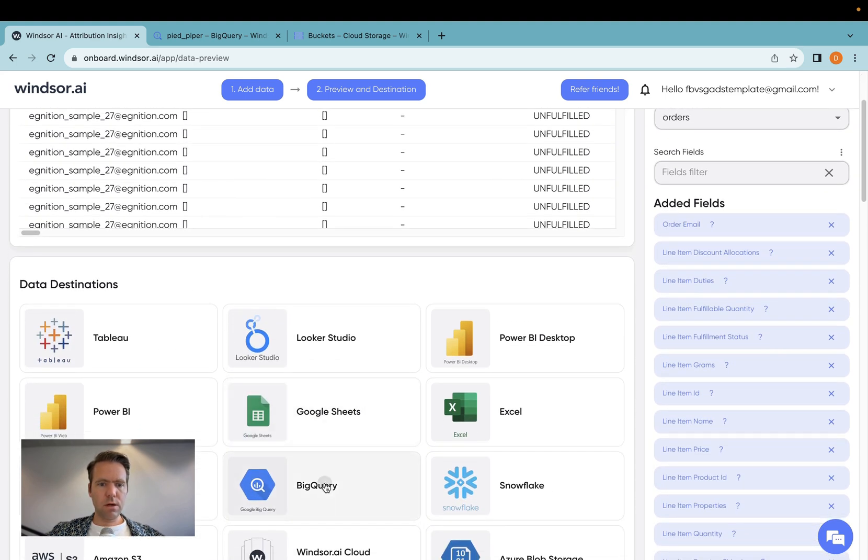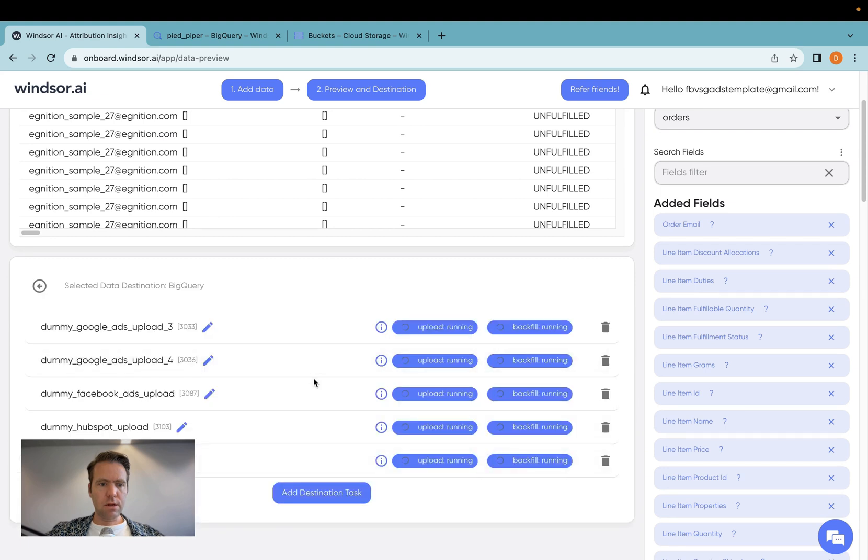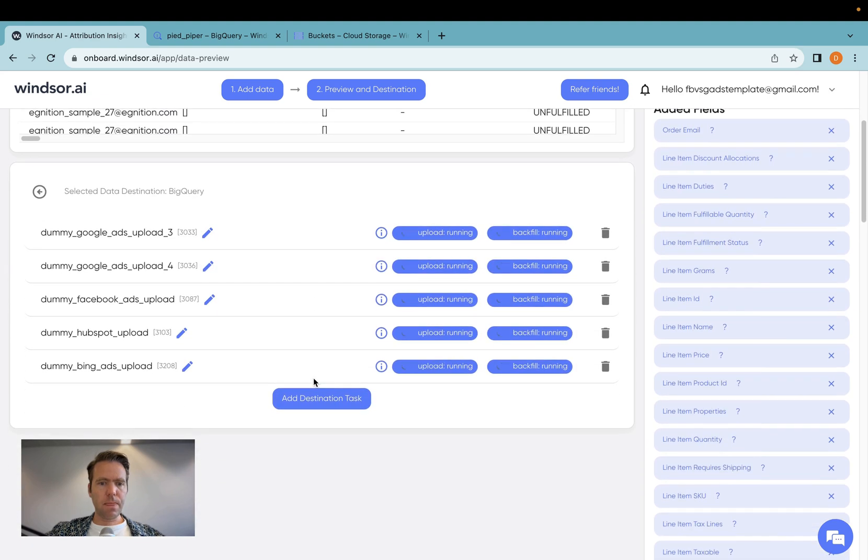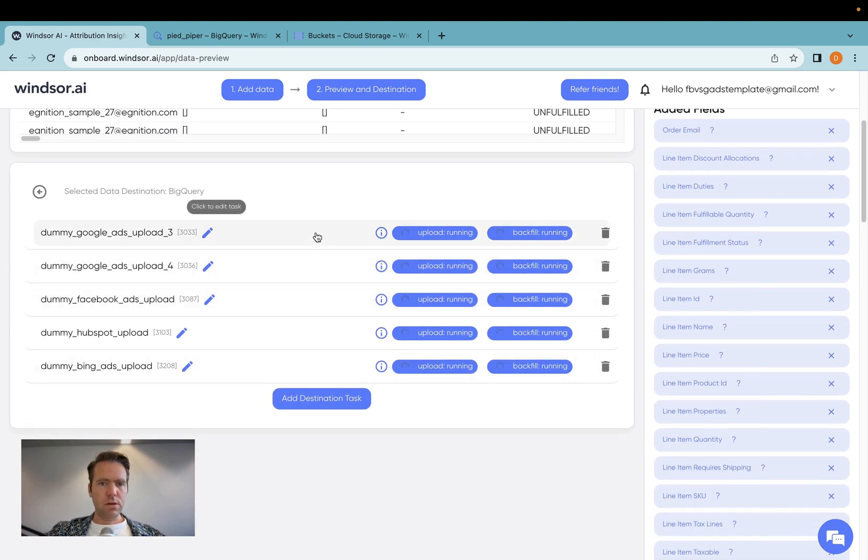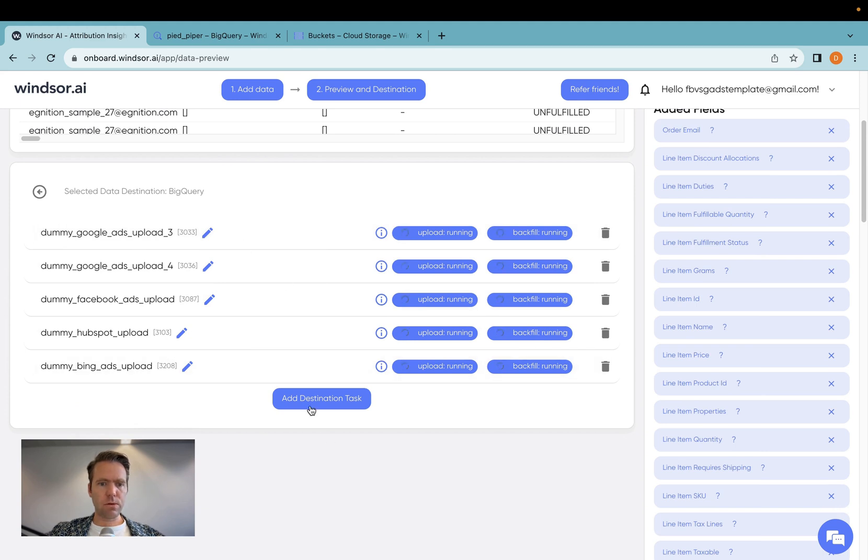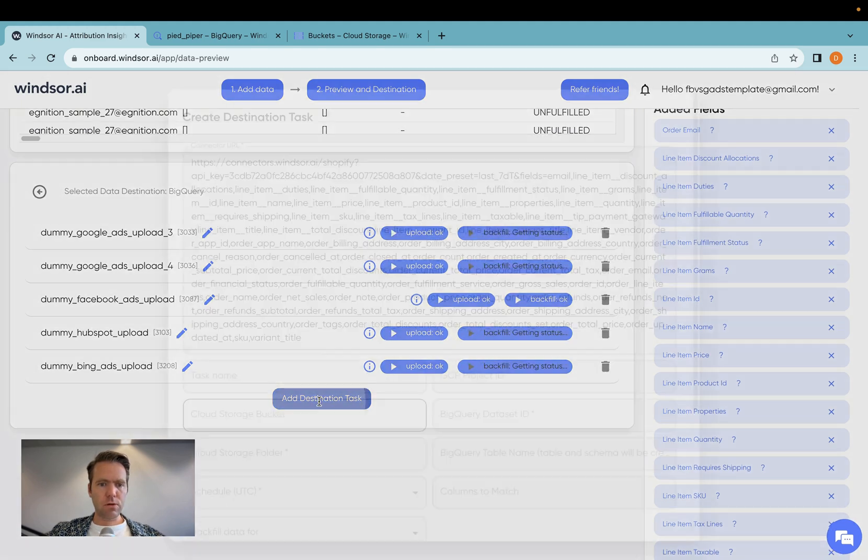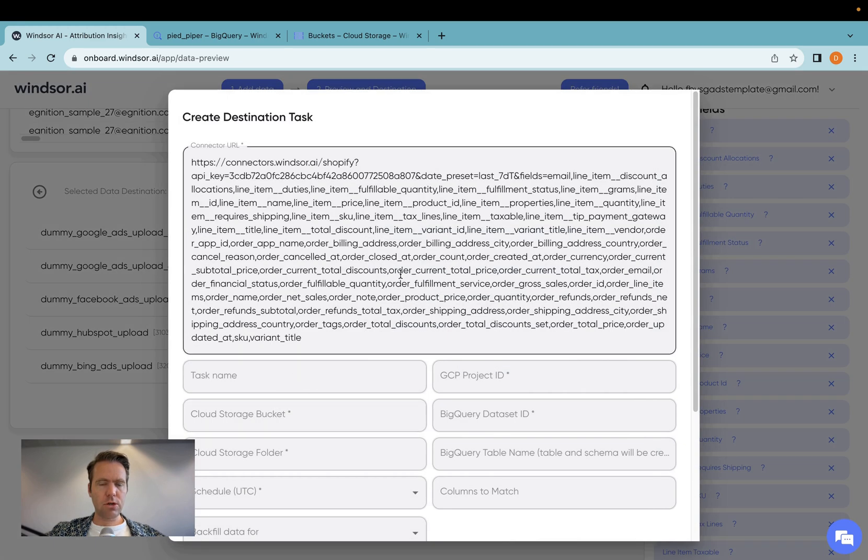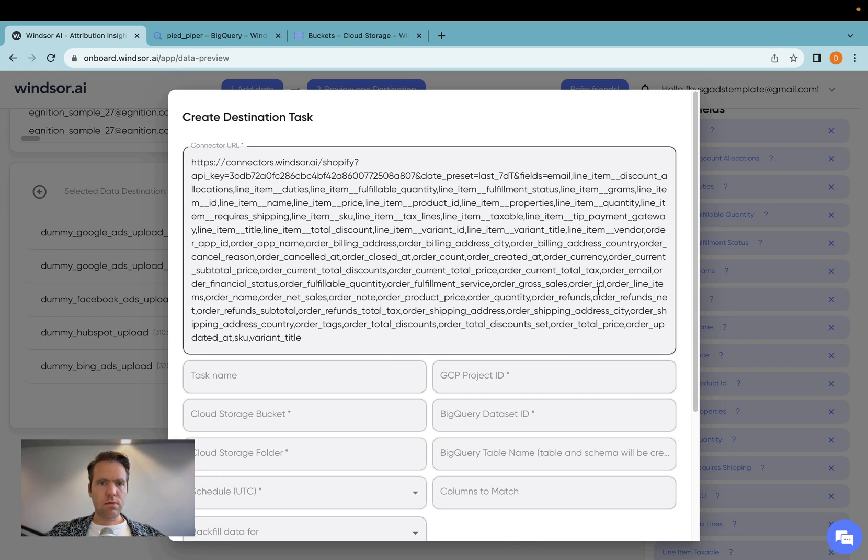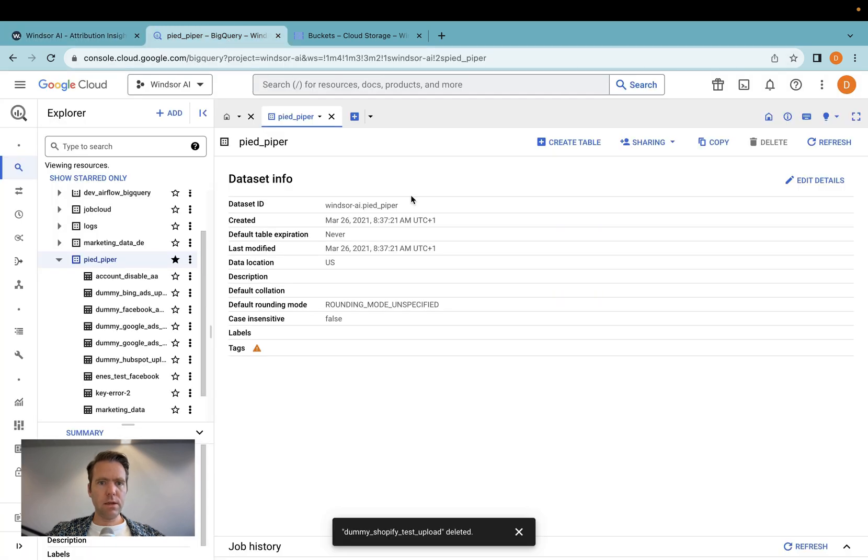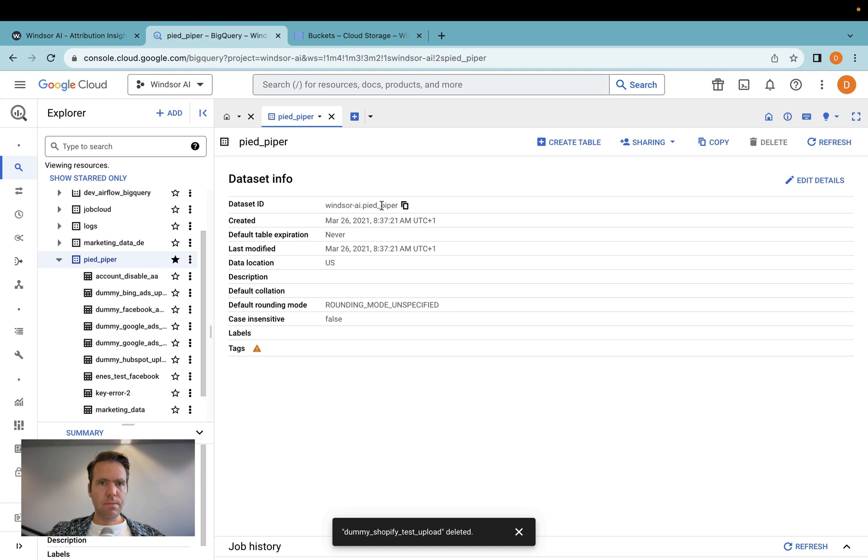What I do here is I click on BigQuery, and you will not have any destination task here. I have a few, which are from other demos, so I'm just going to add destination task here. Now I will see here that these are all the fields I want to stream over, and now what I need is that data set ID.